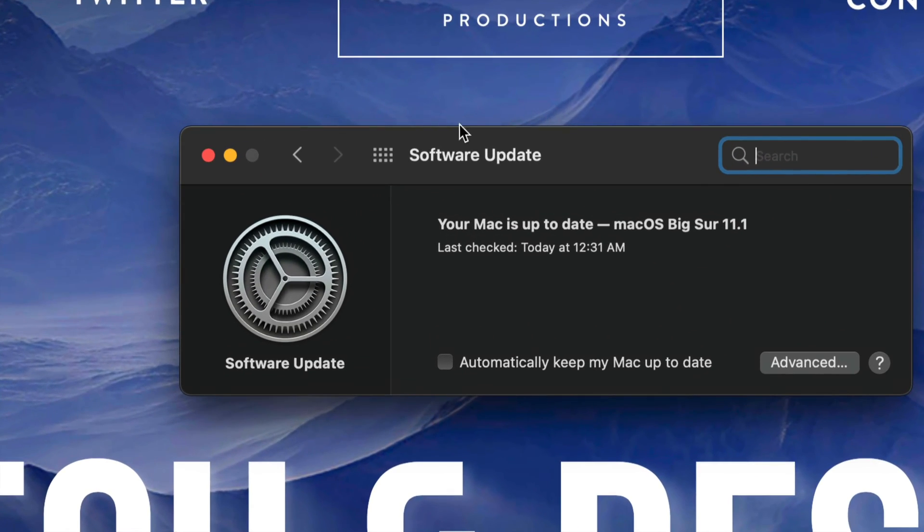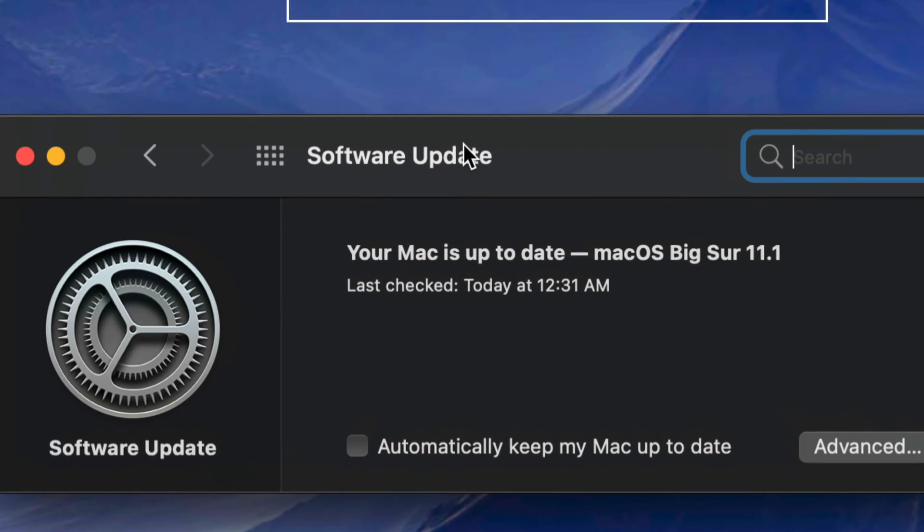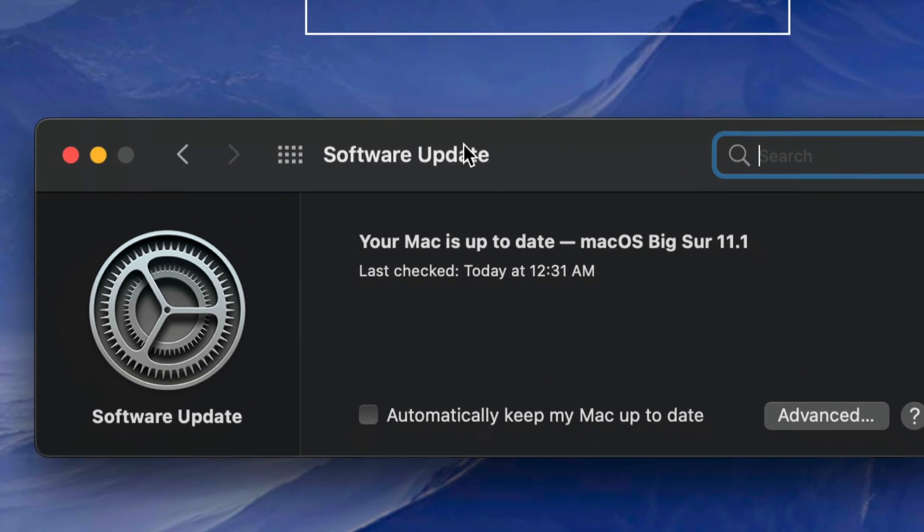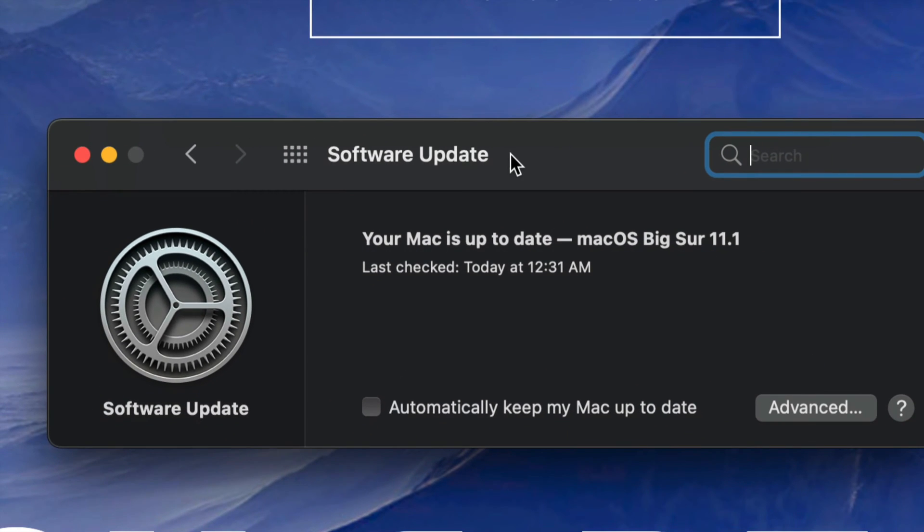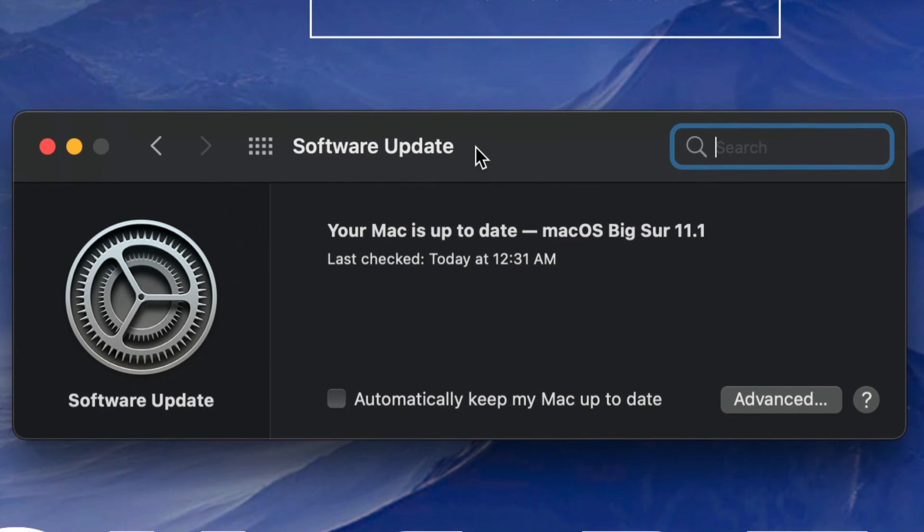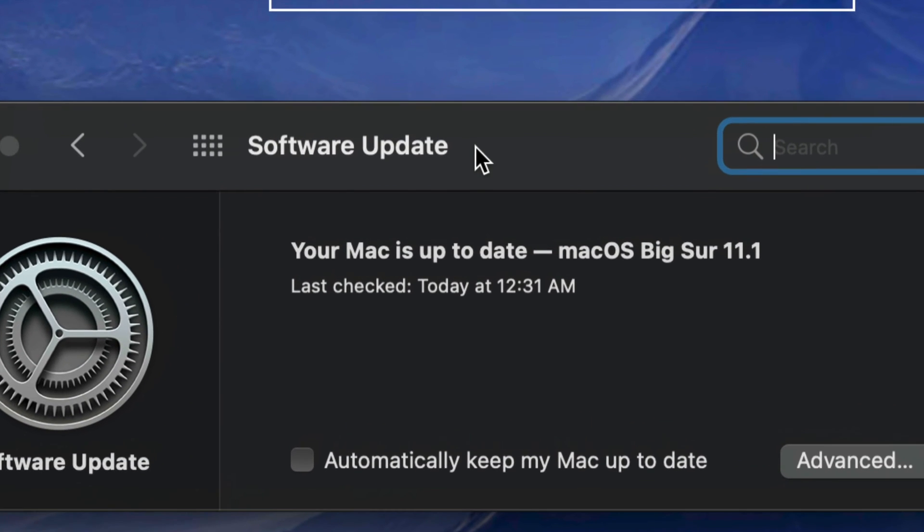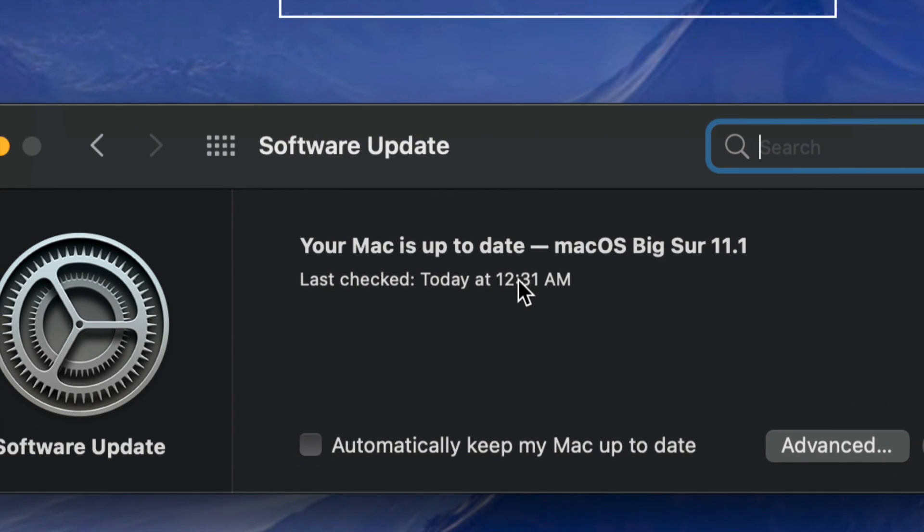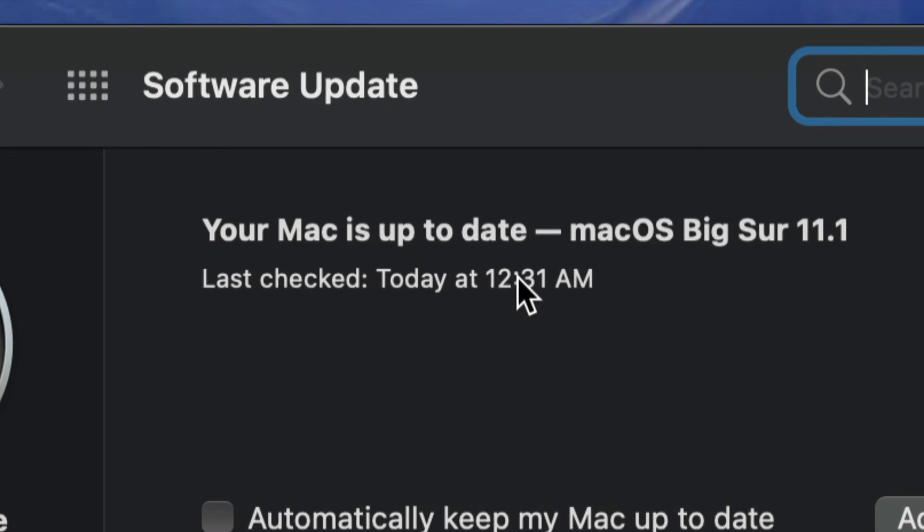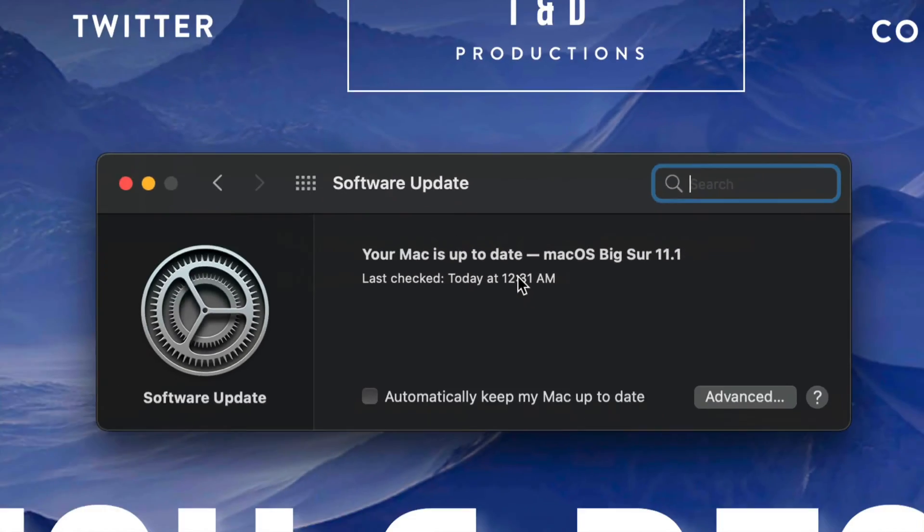This should just restart. You should have seen an Apple logo, a loading bar, and then just a restart back to this. So your Mac right now should say that it's up to date.